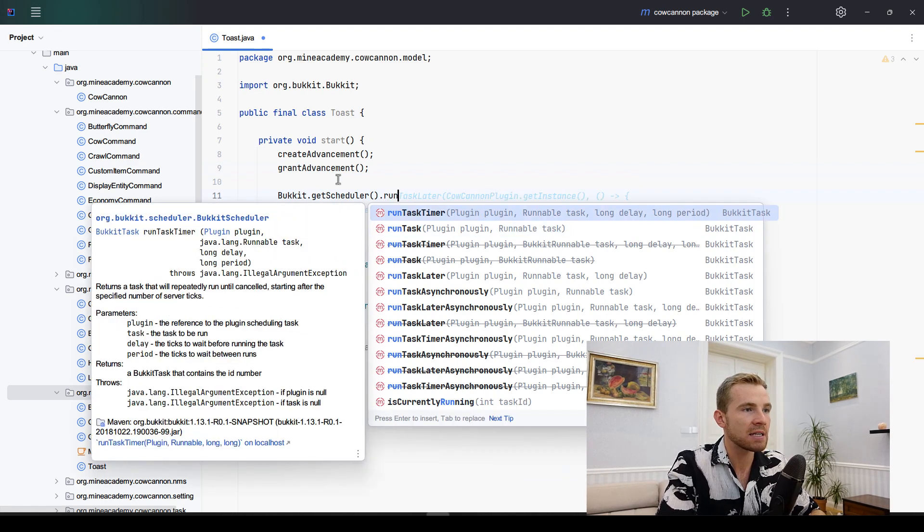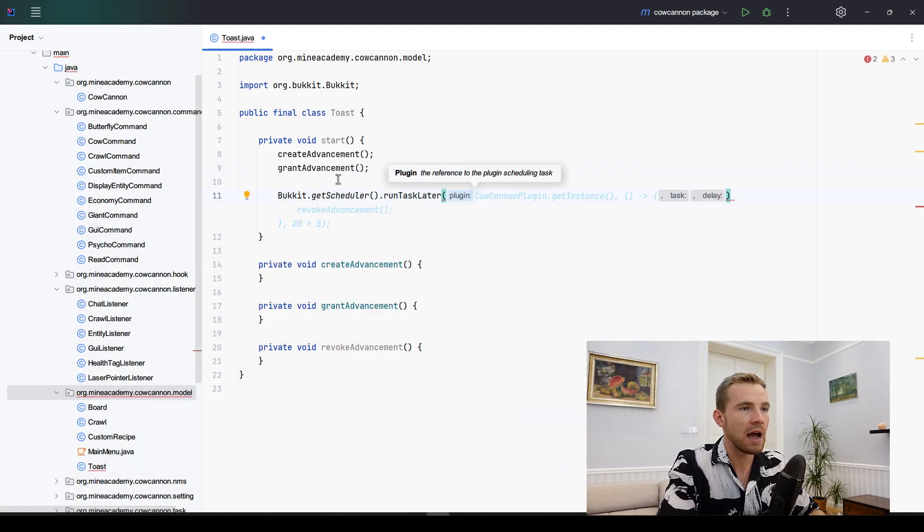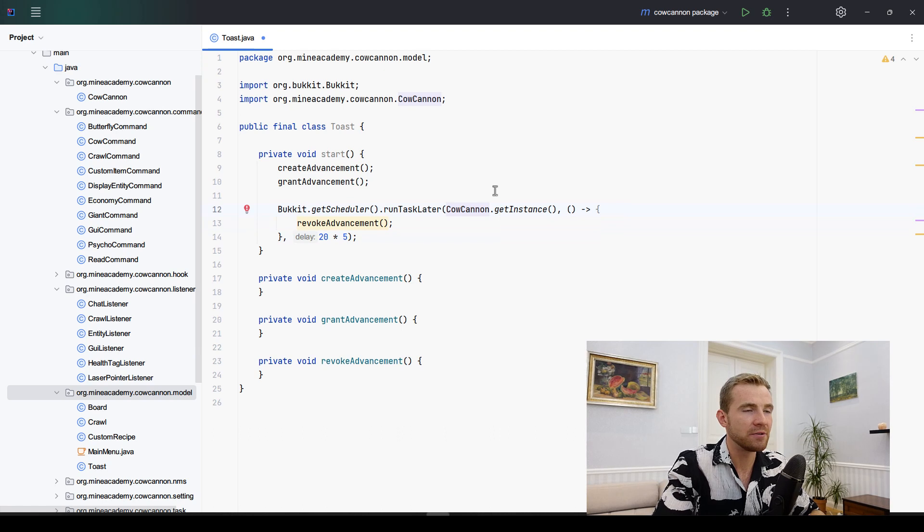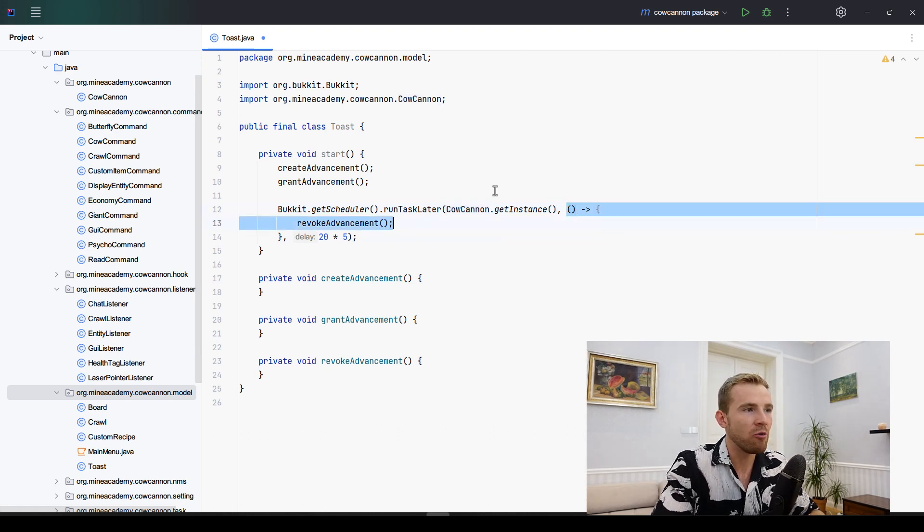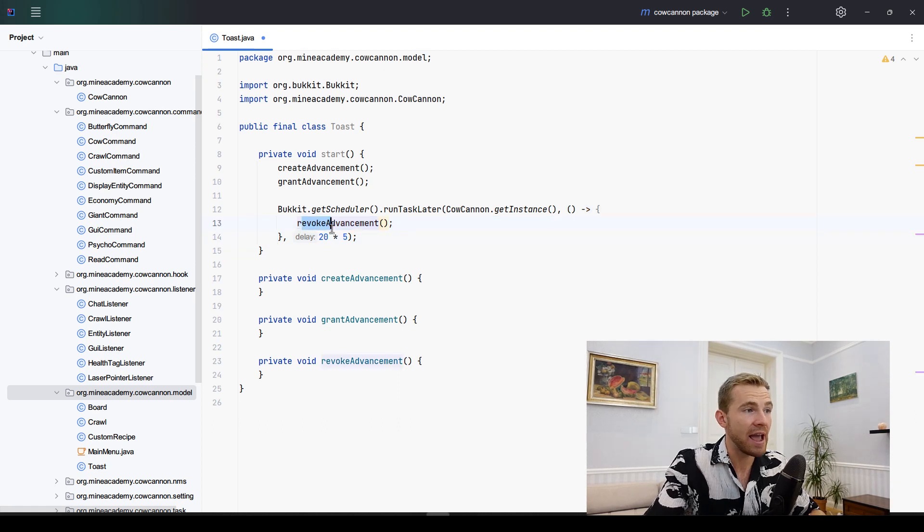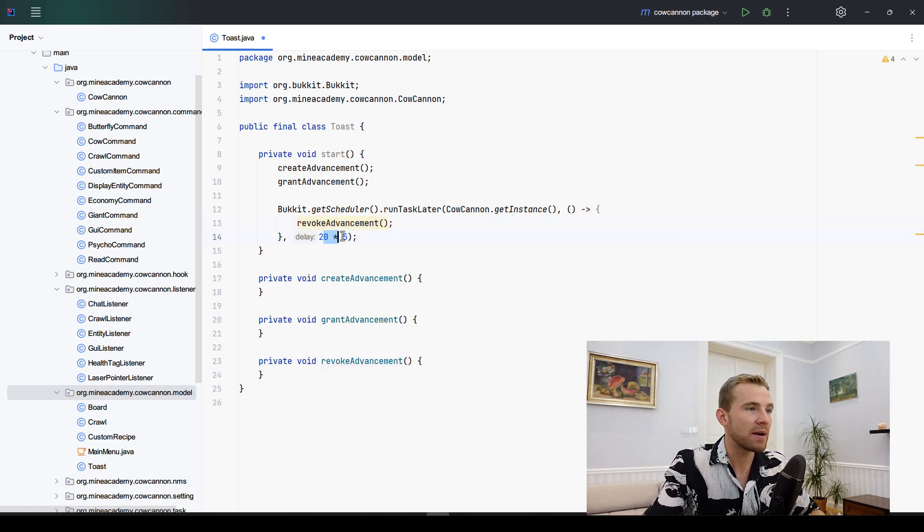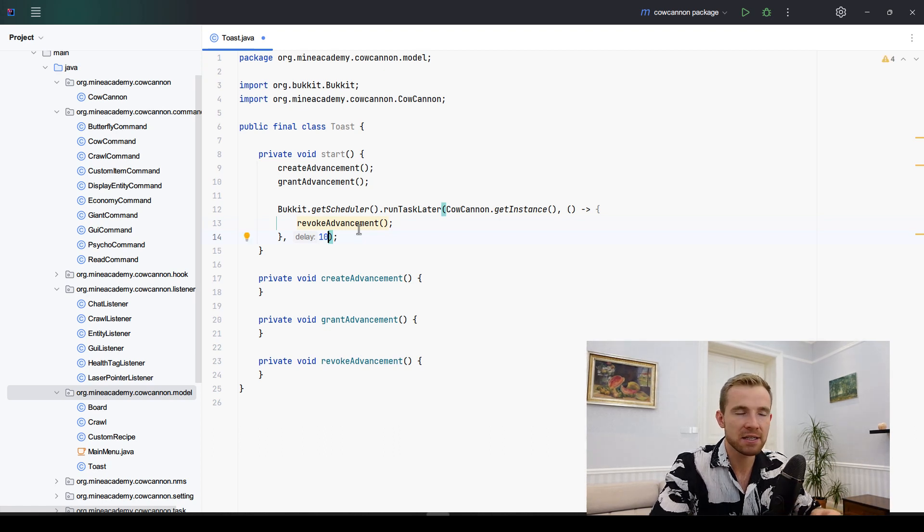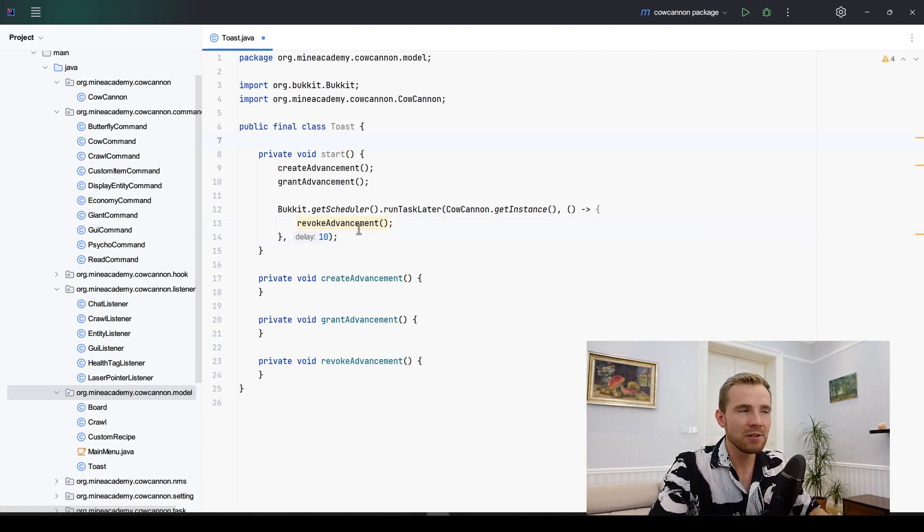It's going to create the advancement, it's going to grant the advancement after it has been created, and then we're going to get the scheduler and run a task later using our plugin's instance, opening a lambda expression and calling revoke advancements. The delay right here can only be 0.5 seconds which is 10 ticks. We don't need any more delay than that.